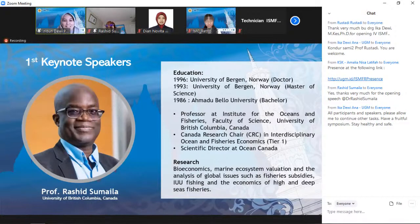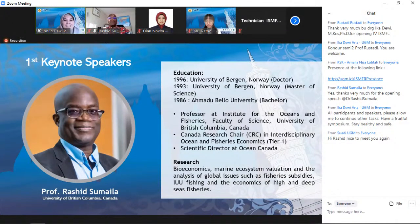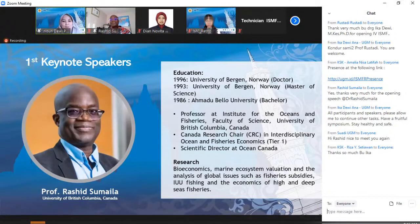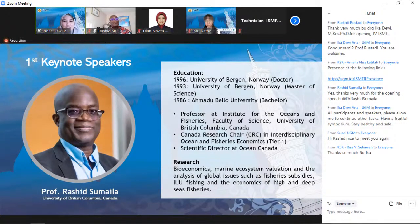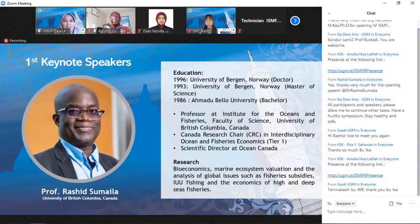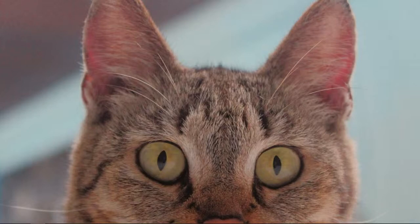The first speaker is Professor Rashid Sumaila. He is a professor at the University of British Columbia, Canada, and a Tier 1 Canada Research Chair — awarded to outstanding researchers acknowledged by their peers as world leaders in their fields. He has abundant experience working in fisheries and natural resource projects all over the world, and has published articles in many journals with a very high citation index. He will deliver a talk on sustainable ocean economy today.